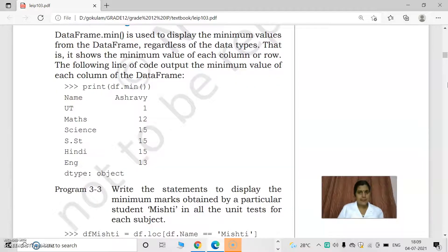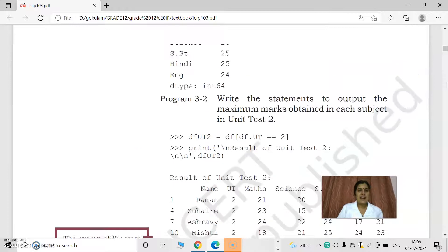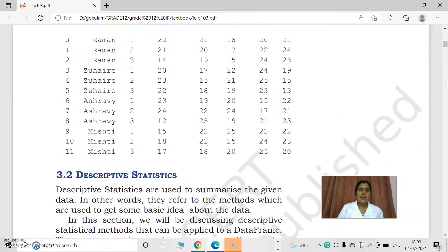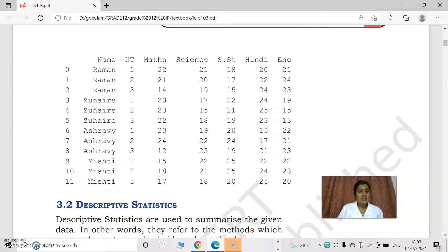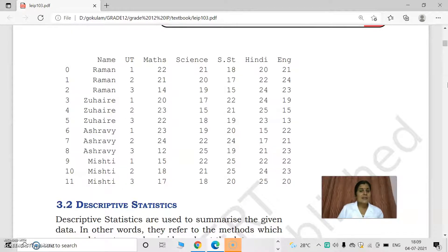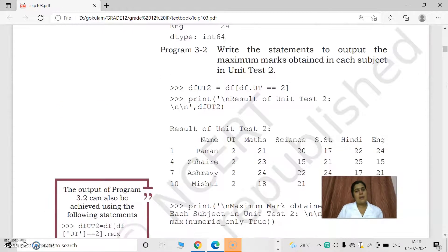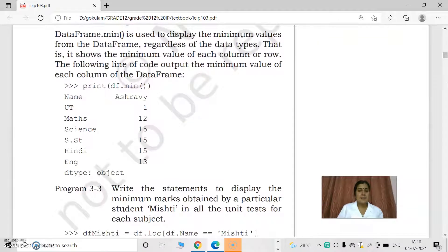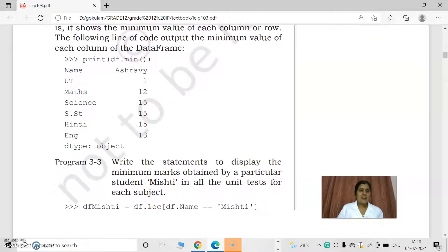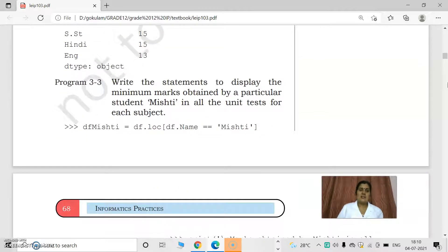By using df.min, we can find the minimum value in each column. For example, considering our previous example with columns like maths — Ashravi secured the minimum value with 12 marks. In science, Suhail secured 15, which is the minimum marks. By using the min function, we can get the minimum marks of a column: maths 12, science 15, social studies 15, and so on.